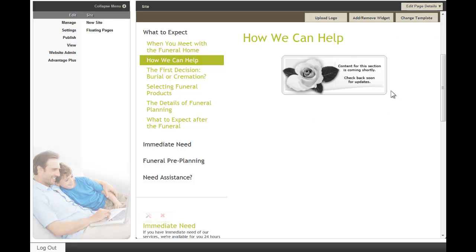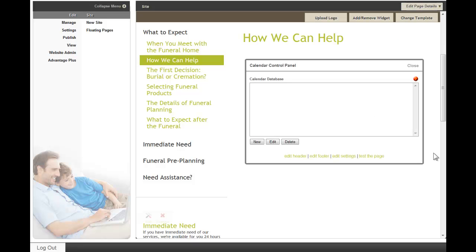That has been done to this page right now, so we'll go directly to edit content. The calendar control panel will open. Right now there's nothing in the database. You have a few features here listed at the bottom.